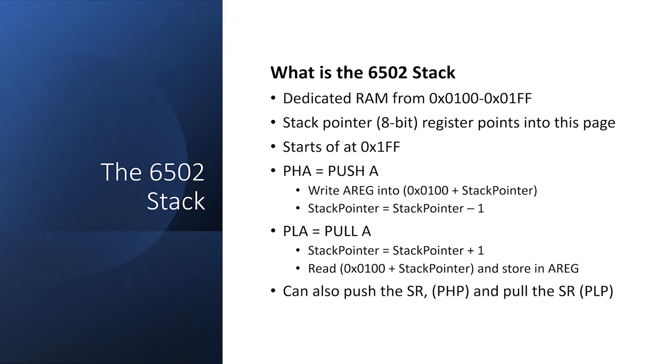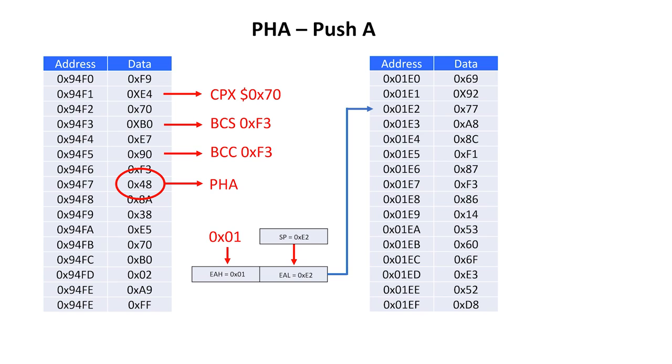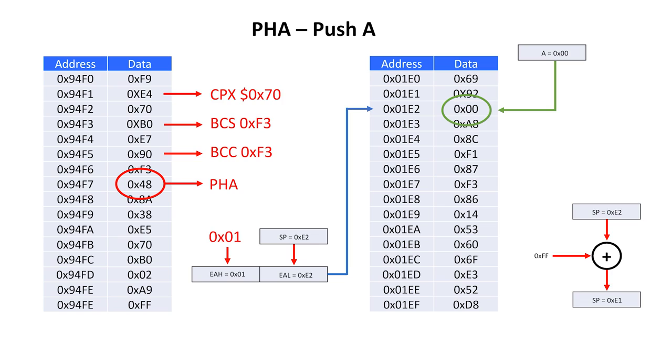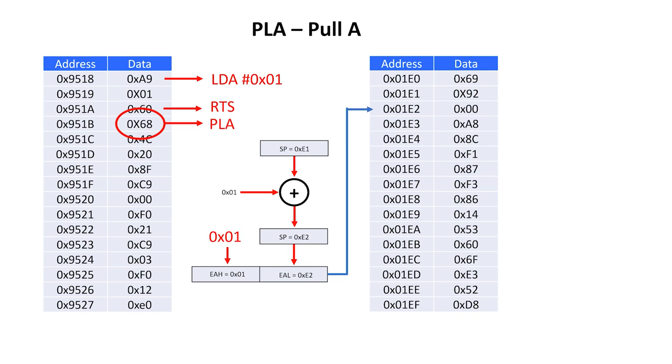We have the push A instruction at location 94F7. The value stored in the stack pointer is copied into EAL, and the constant 1 is copied into EAH. The value stored in the A register, which is 0 in this case, is copied into the main memory at location 1E2. Then after this, we decrement the stack pointer. Now we see the pull A instruction at 951B. We increment the stack pointer, store it in EAL, and move 1 into EAH. Then we do a main memory read from this location into the A register.